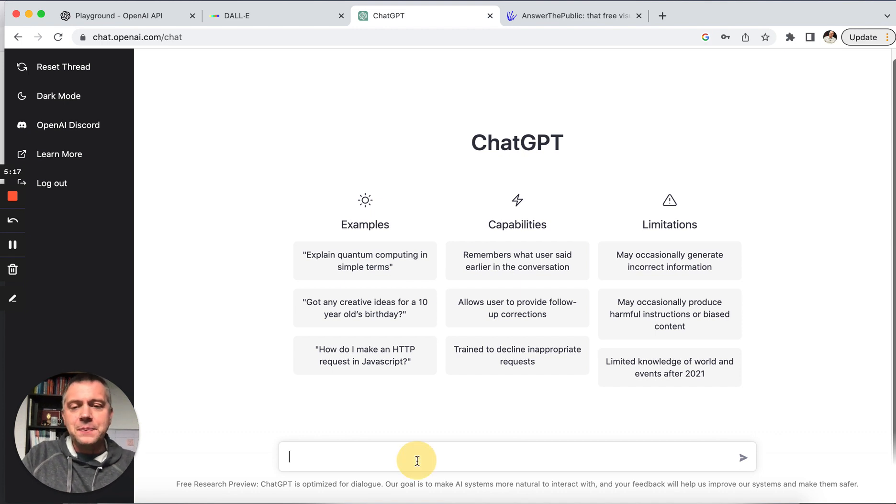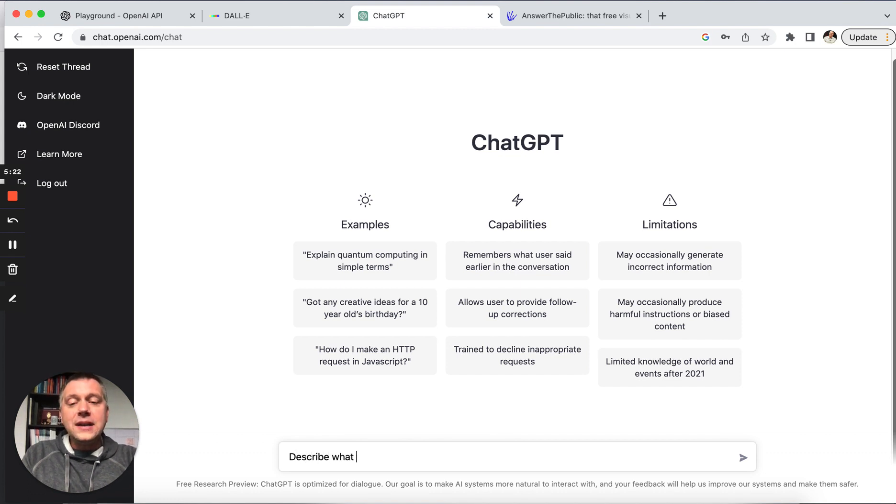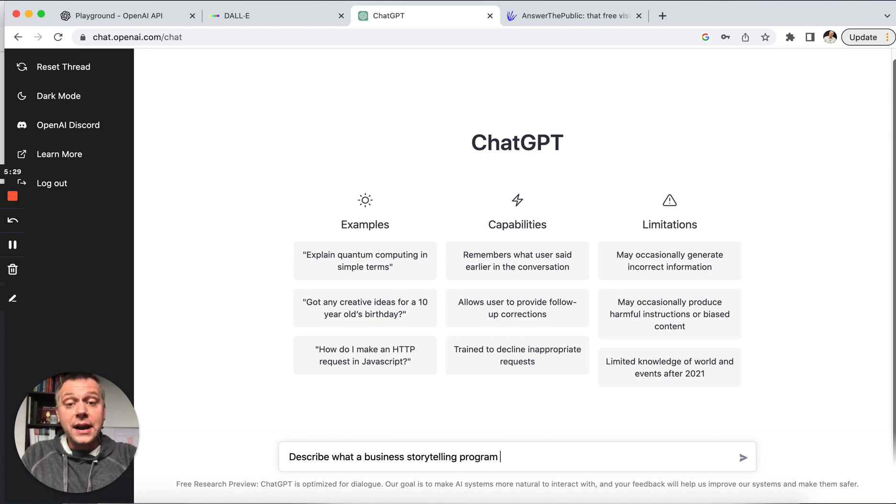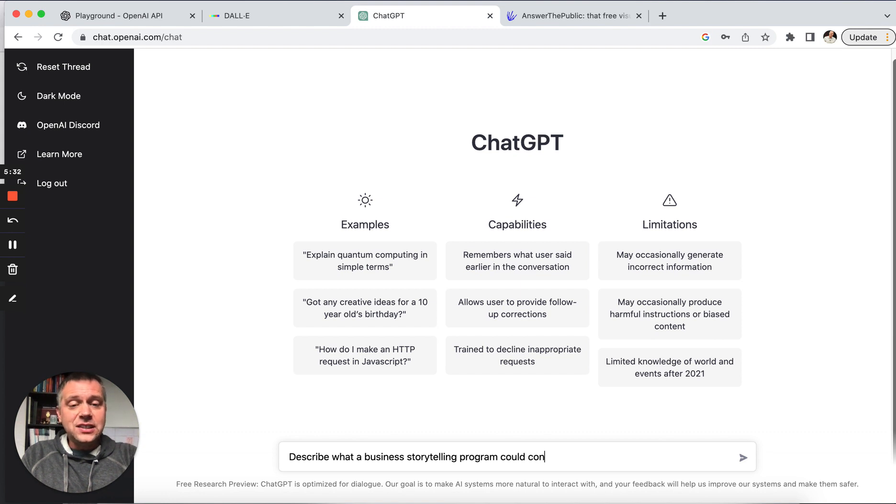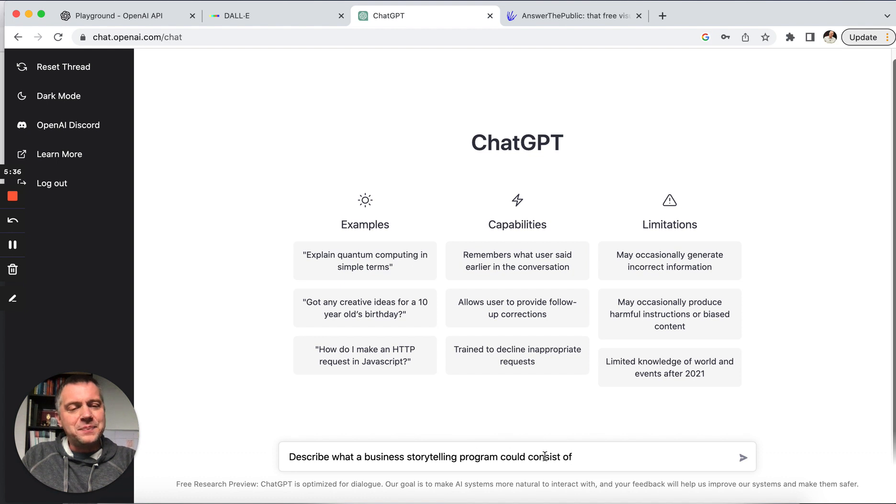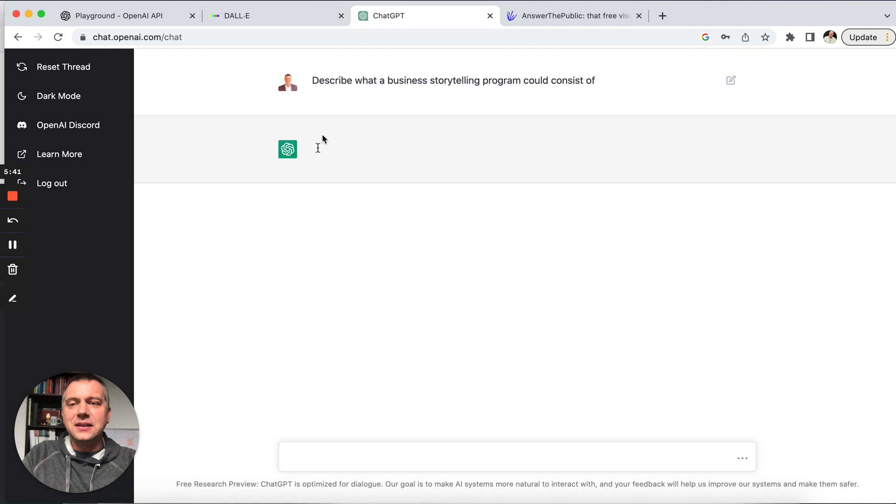So let's try this. Describe what a business storytelling program could consist of. So let's say that's what I'm working on—I'm designing a storytelling for business program. Let's see what it does.